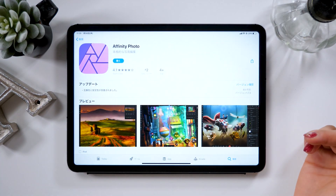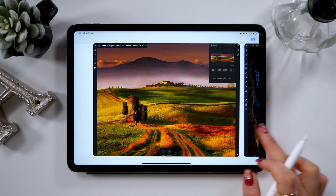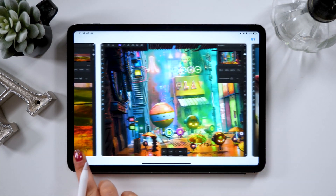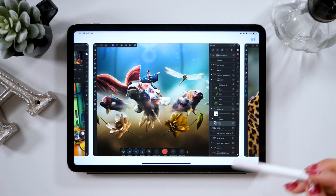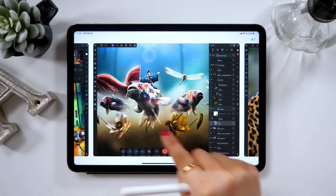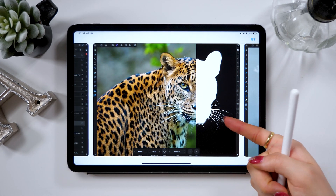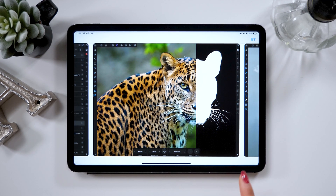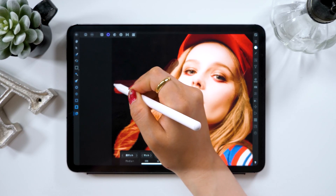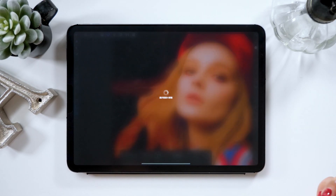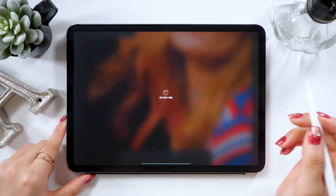The app I will introduce today is called Affinity Photo. I've introduced the app called Affinity Designer a lot in many of my videos, but this is the first time for me to introduce you to Affinity Photo. This is a perfect app for image adjustment, image composition, and hue adjustment. This app is great especially when you want to cut out a part of an image or make fine adjustments, and it costs around $20.